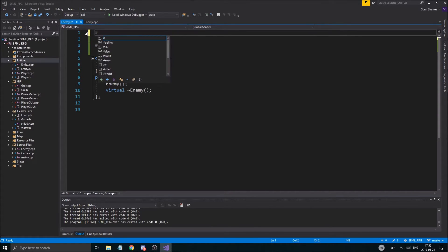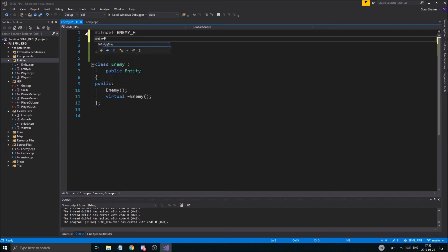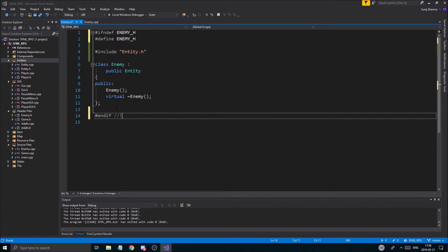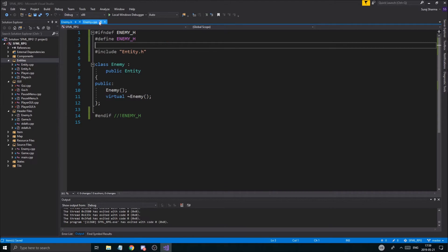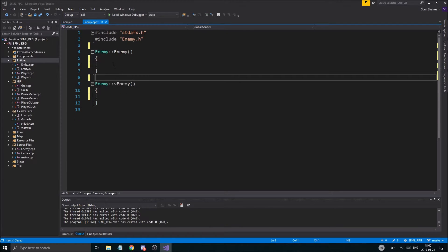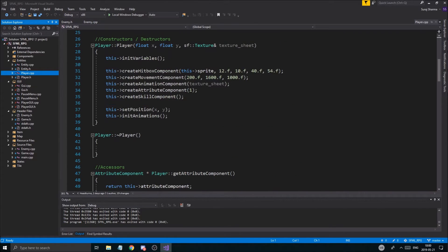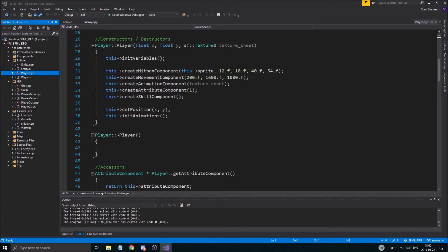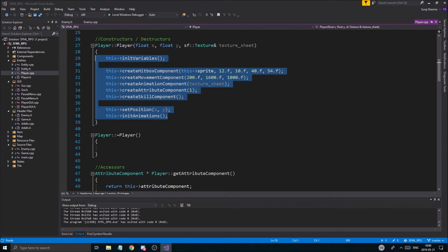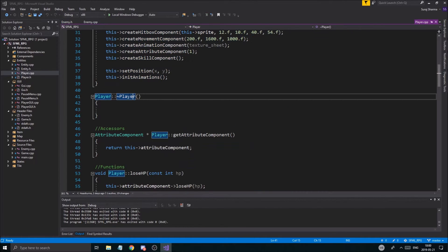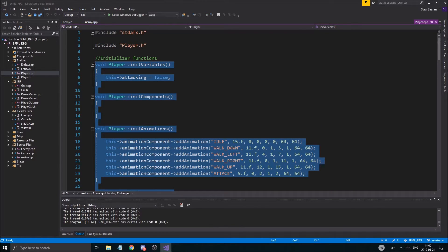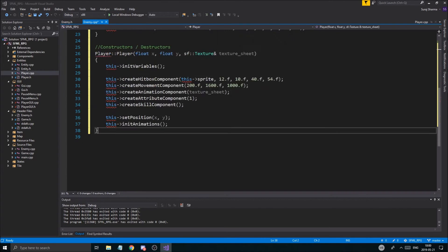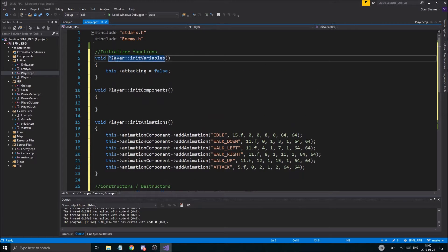Now we're going to do the ifndef enemy_h, define enemy_h, and endif. Enemy_h. Okay, good stuff. And the CPP file as well, nothing special there. Now we're going to have to look at how player does it. So let's just look at the player stuff here. So okay, as you create a player at a position using a texture sheet, probably going to be the same thing here. Because, let's just copy this stuff here. Let's just copy that and put that into enemy like this. Oh whoops, without the destructor. There we go.